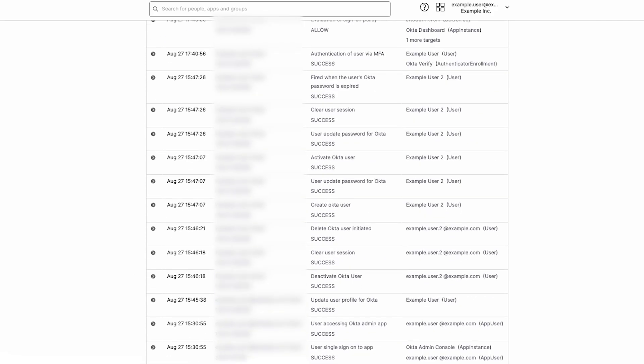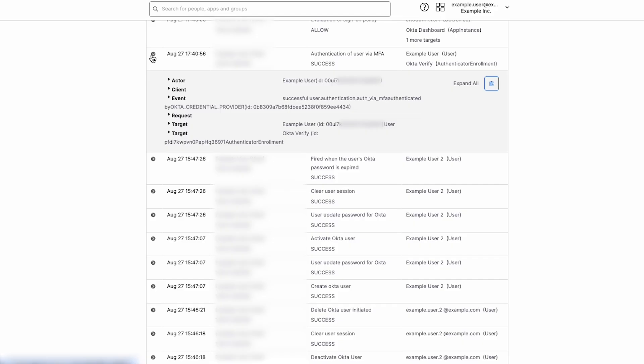While viewing System Log events, admins may want to view all events by a specific IP address. In the Events table, click the right arrow for the event to view the actor, client, event, request, and target info about that event.